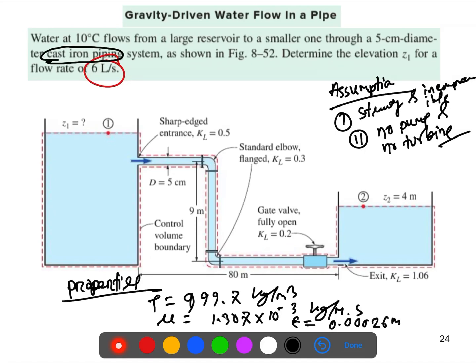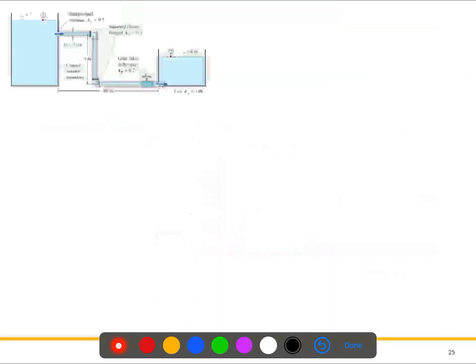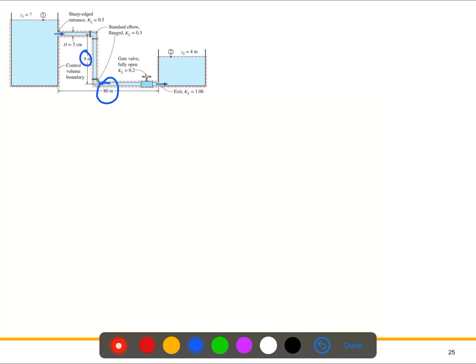Summarizing the given information: total pipe length is 89 meters (80 m + 9 m). We have one sharp edge entrance, two standard elbows, one fully open valve, and one exit. The pressure at both the upper and lower reservoir surfaces, p1 and p2, are atmospheric pressure since both are open to the atmosphere.